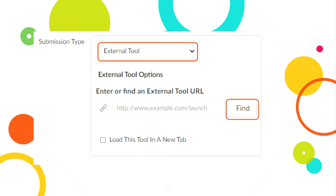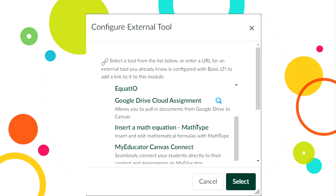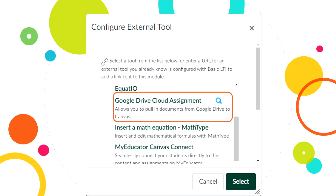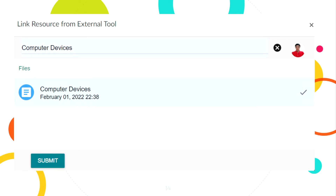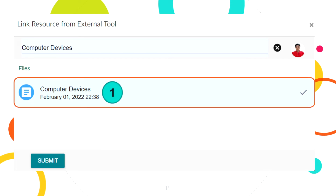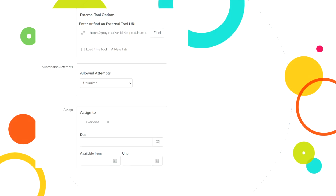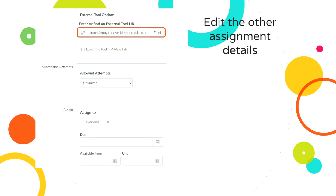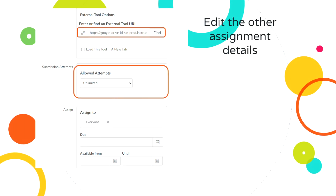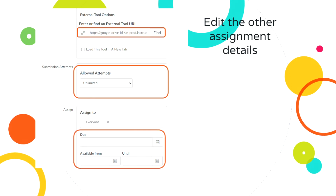After selecting external tool, click Find. A new window will open. In this window, click Google Drive Cloud Assignment. A Google Drive link will open. In this window, find the template of the assignment you made earlier, then click the document and submit. You will be returned to the previous window — just click Select. In the external tool option, a link preview or URL of the document is shown. After that, you can edit other details such as submission attempts, as well as the date and time of availability.